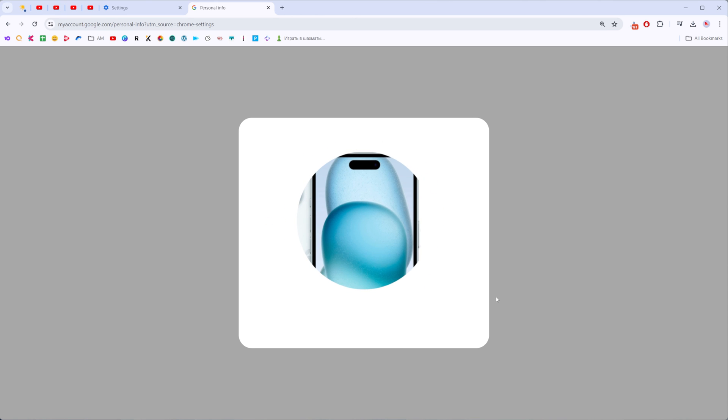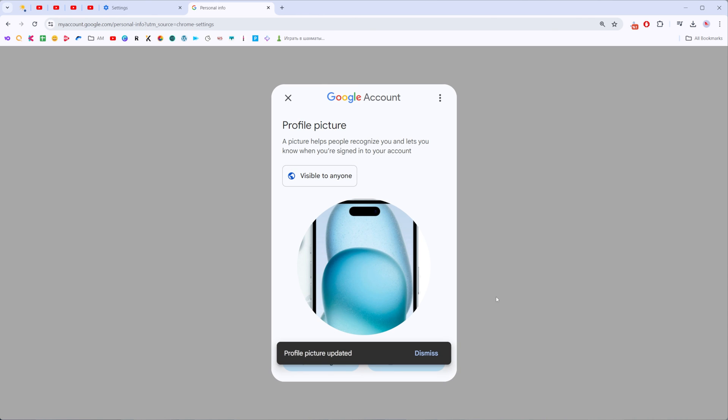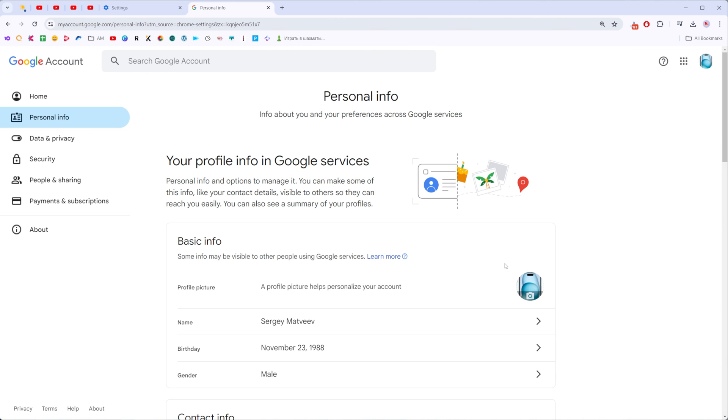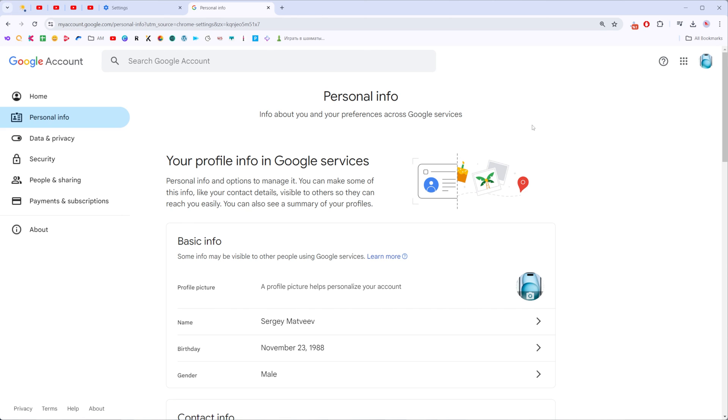After a couple of seconds it will be set as your current profile picture and now we can just close our settings. As you can see my profile picture on Chrome has already been updated. If this video was helpful for you don't forget to hit the like button.